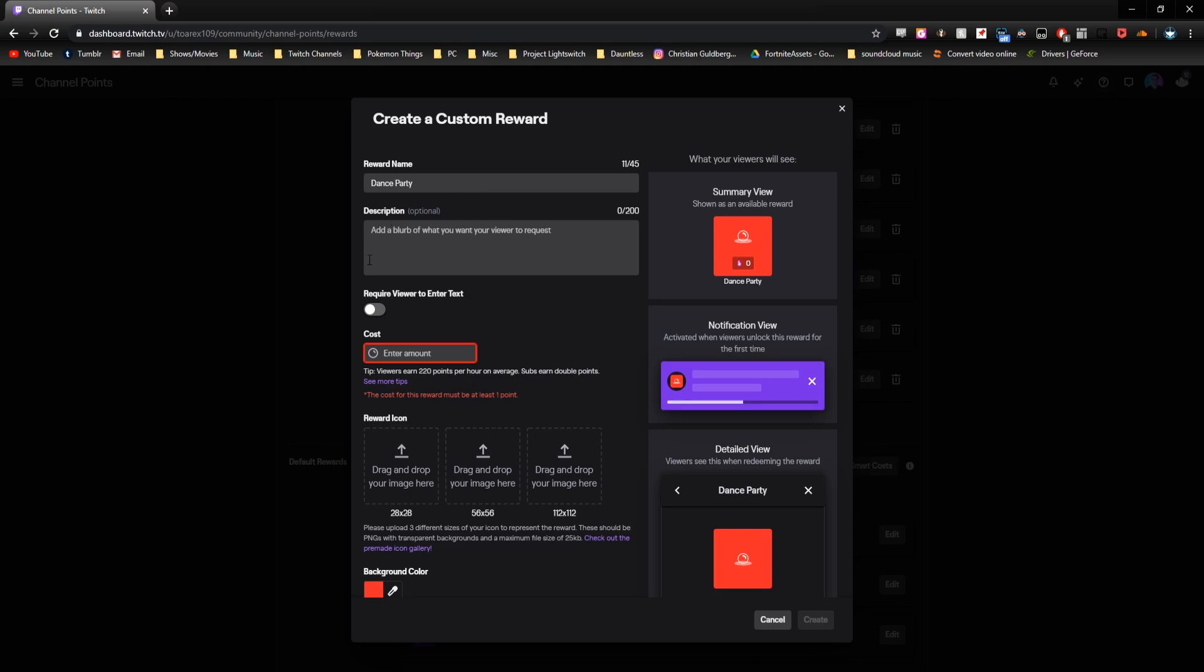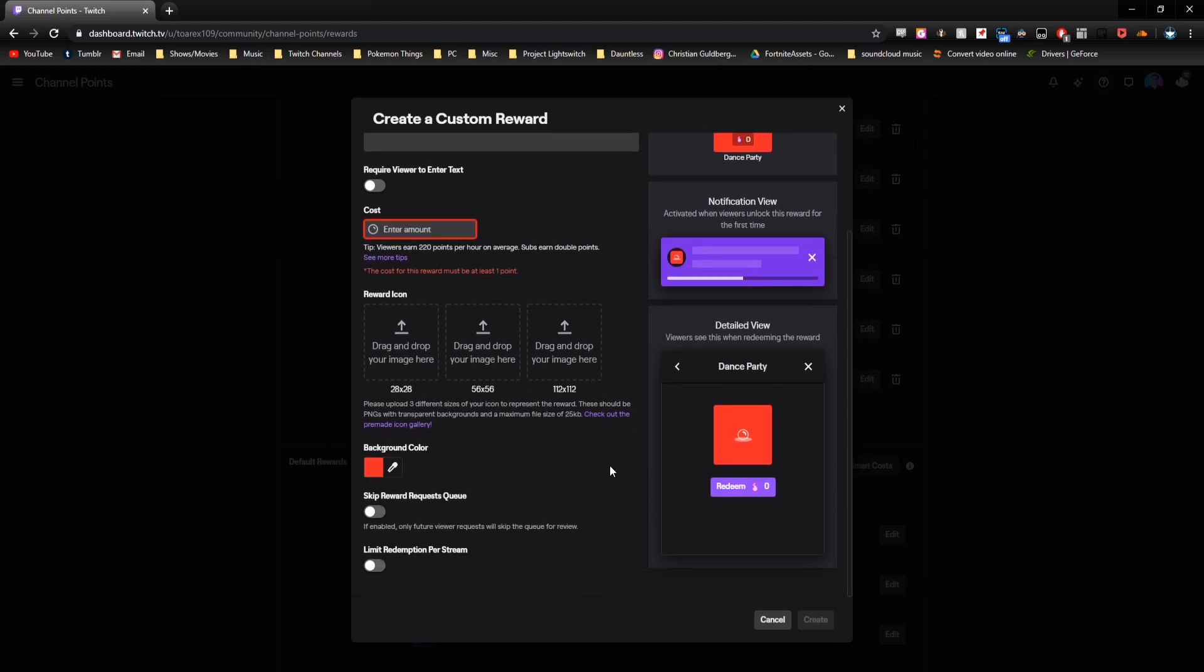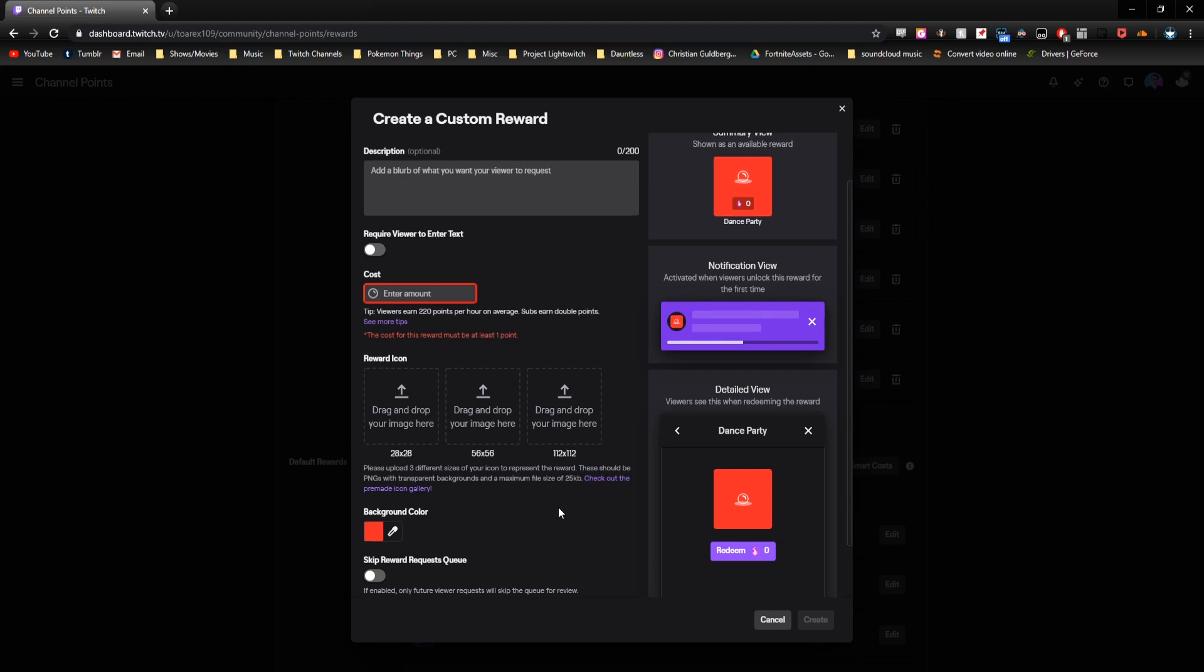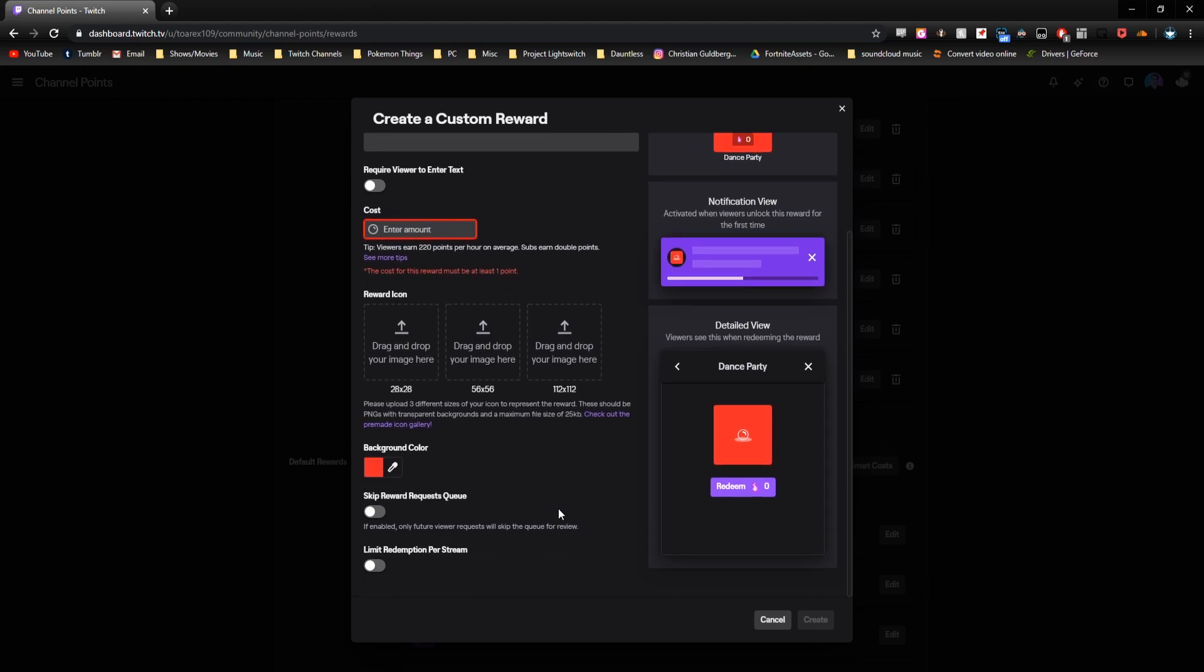Everything else, like the description, the amount, and the reward icons, you can customize to your liking. But the one thing I do suggest if you're doing a mass dance type of reward or a boss battle or something that you don't need to really accept, you just want it to happen automatically, I suggest clicking skip reward request queue. That'll make it so any future redemptions of this will just skip the rewards queue and trigger automatically.